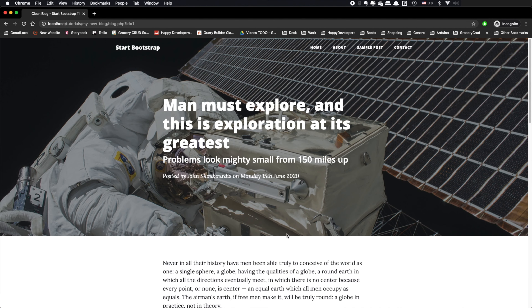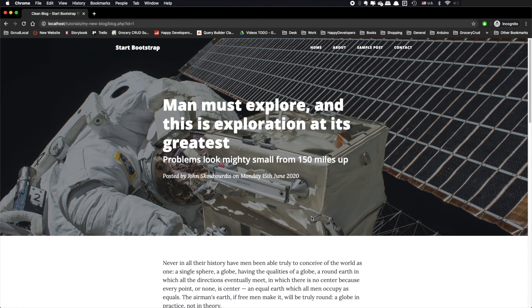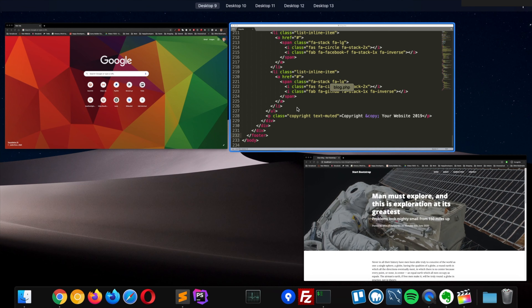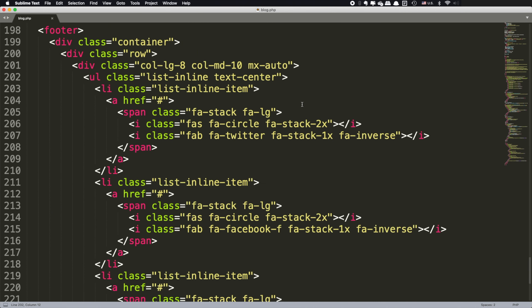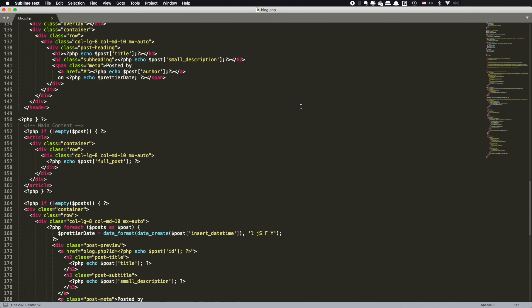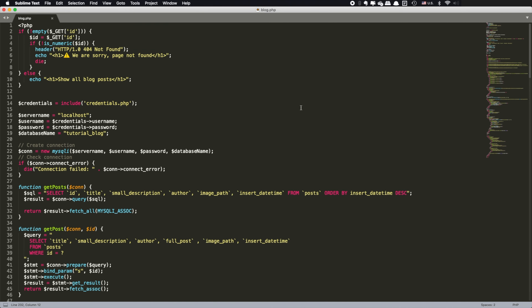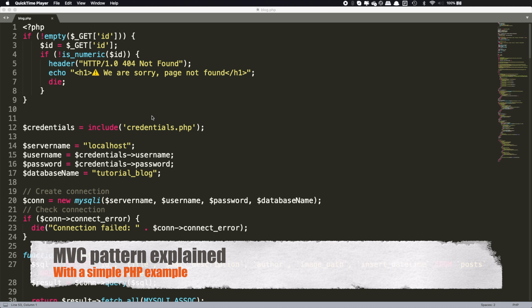Why do I need a whole framework to do this simple thing? We've just started writing some code and it's already a complete mess. We have all the business logic and the presentation into one single file, and it is really hard to extend it. CodeIgniter and the MVC pattern is here for the rescue.